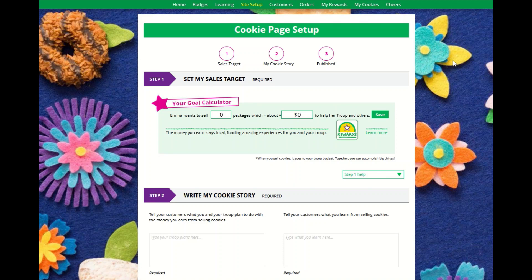The first step is how many cookies does your Girl Scout want to sell. Our Girl Scout here would like to sell a hundred packages of cookies. The system will let her know about how much money the troop will earn to reach their goals. Hopefully the troop has talked about their goals for this year so the Girl Scout has a sense of that. This is based on the base troop proceeds for your council, so it may vary. Once this section is complete, click Save.